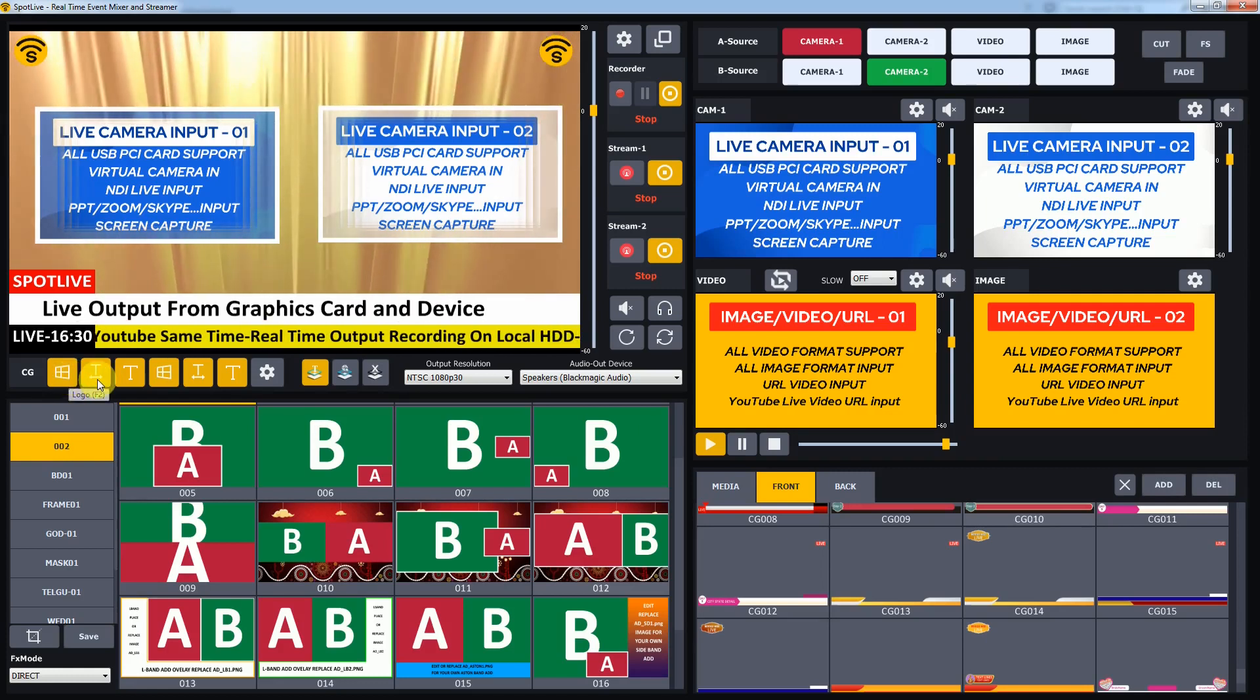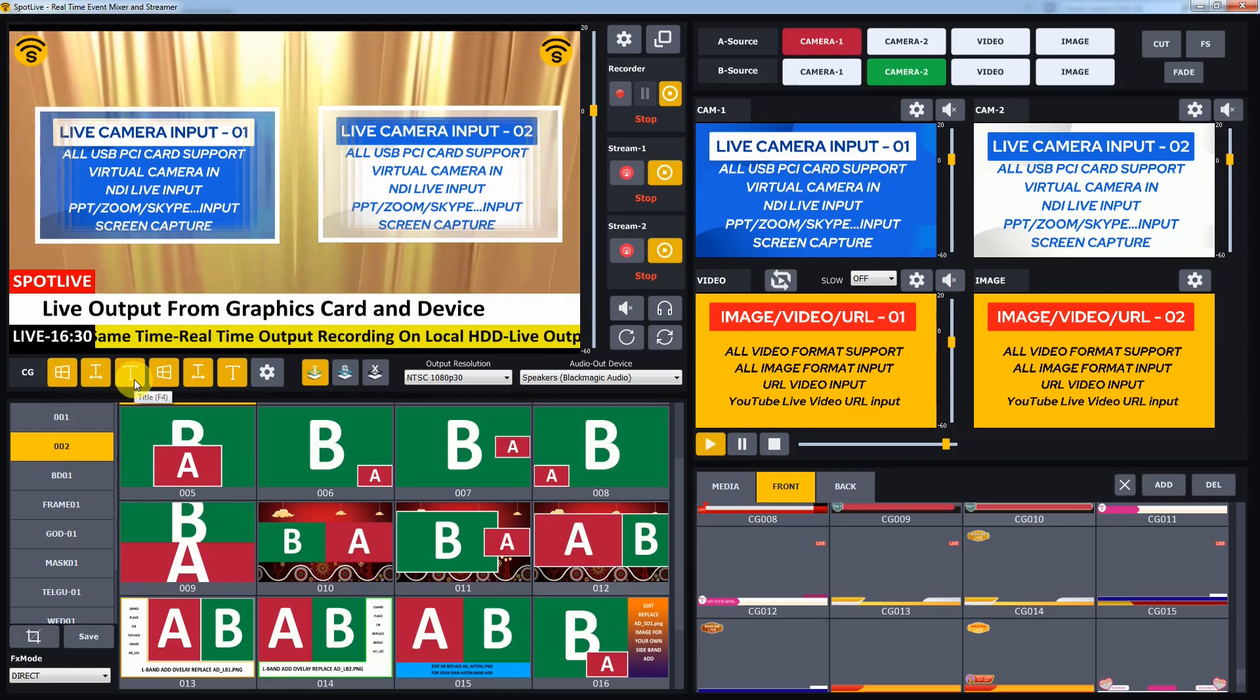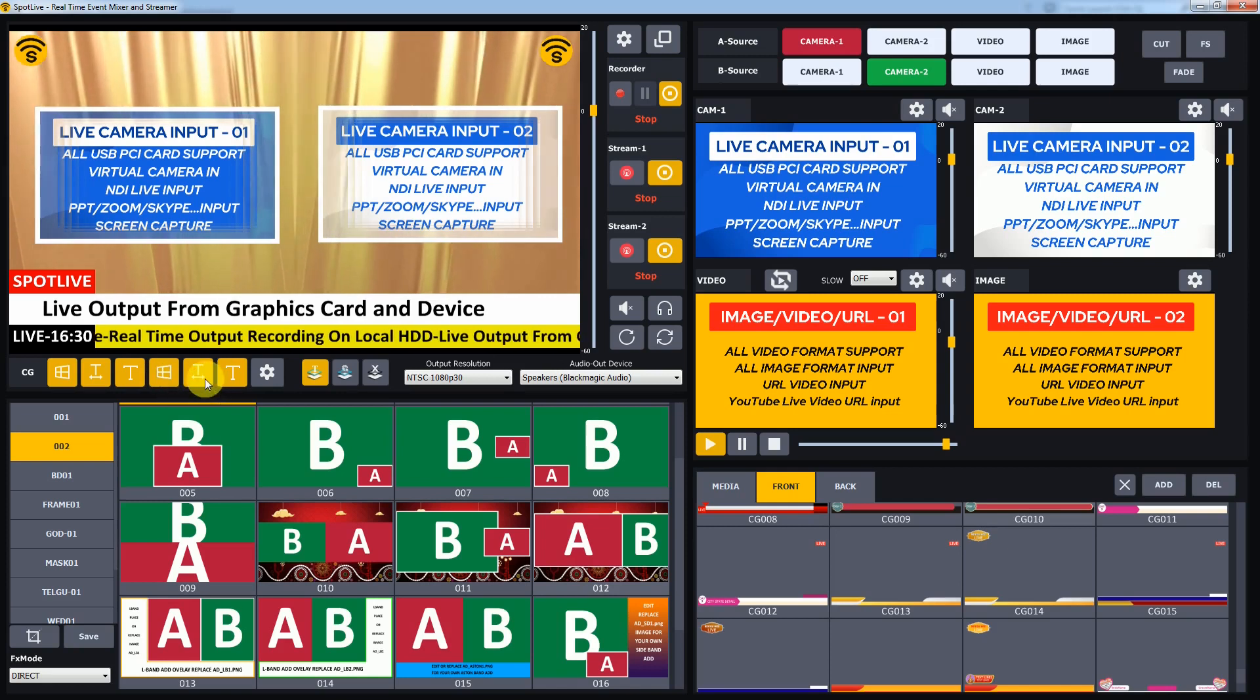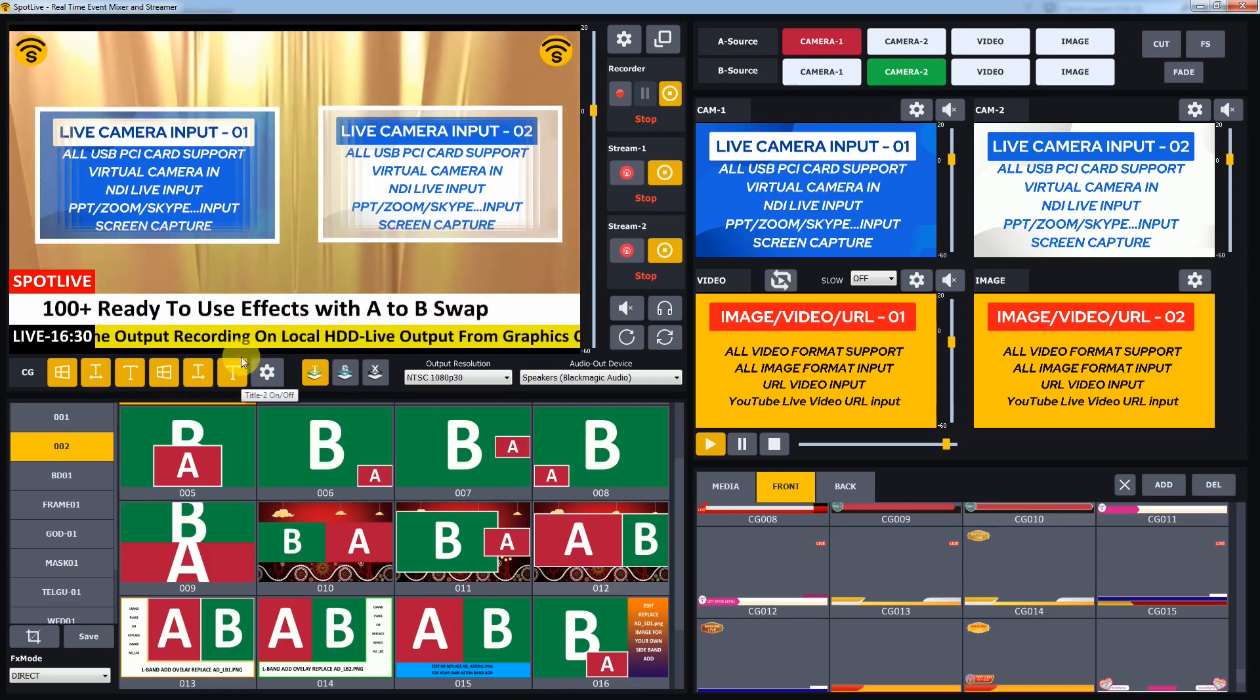In GoLive and SpotLive software, two logos, two titles, two scroll tickers - total six overlays can be shown.